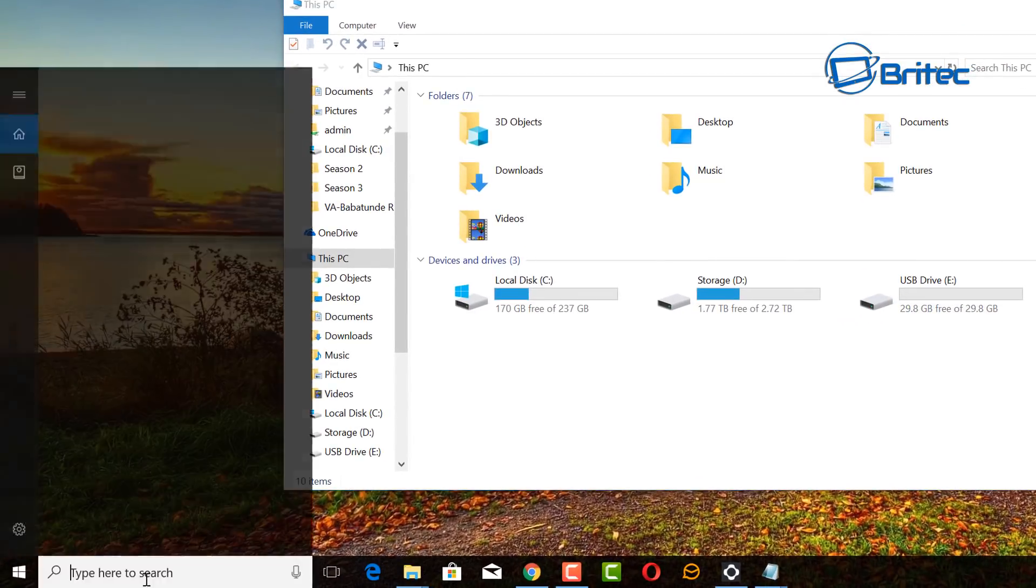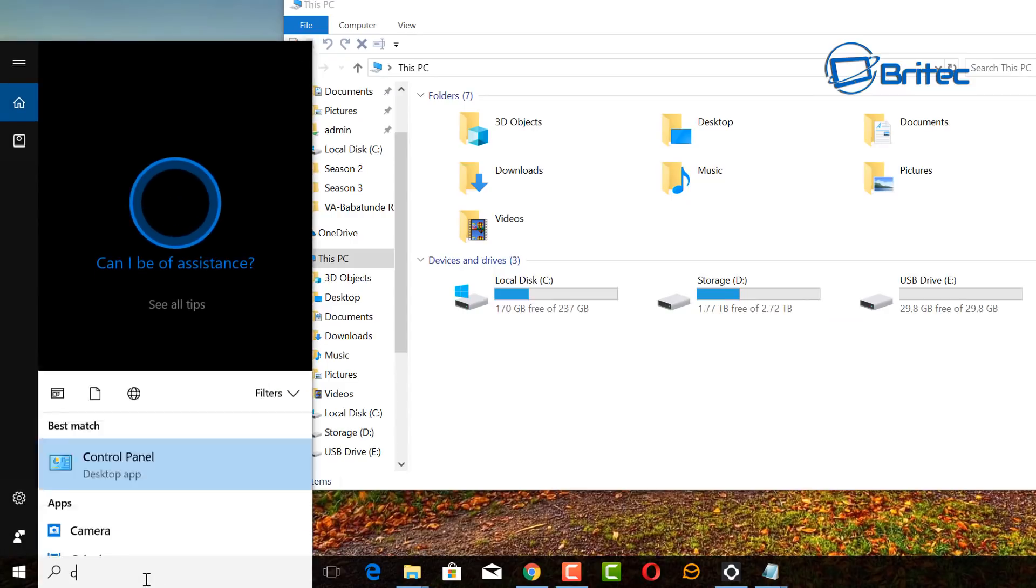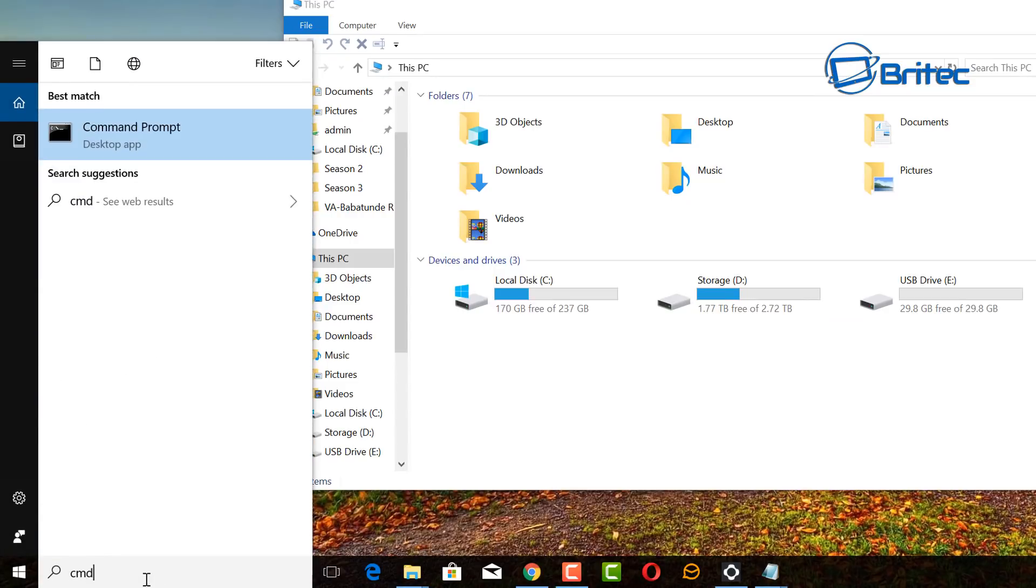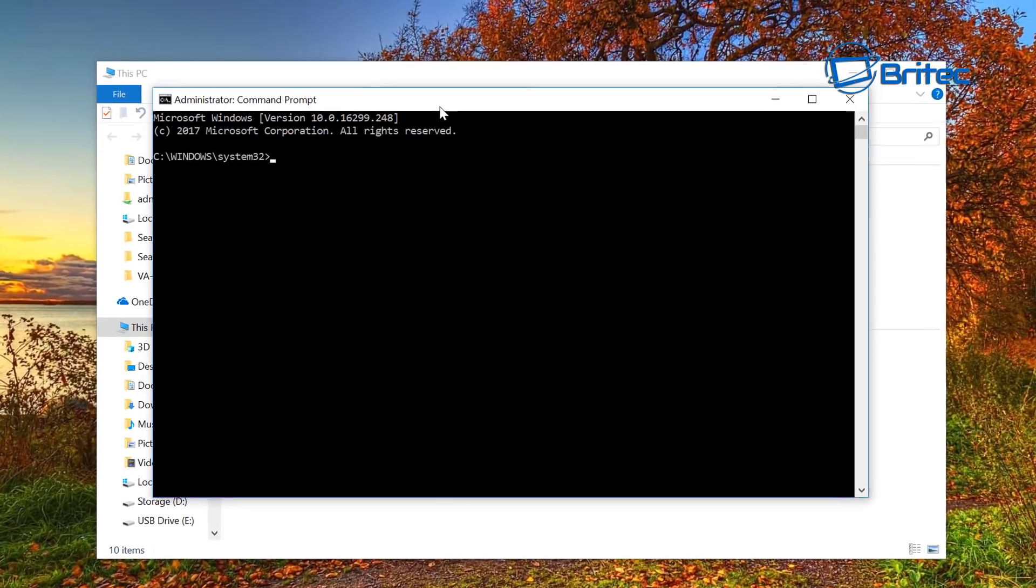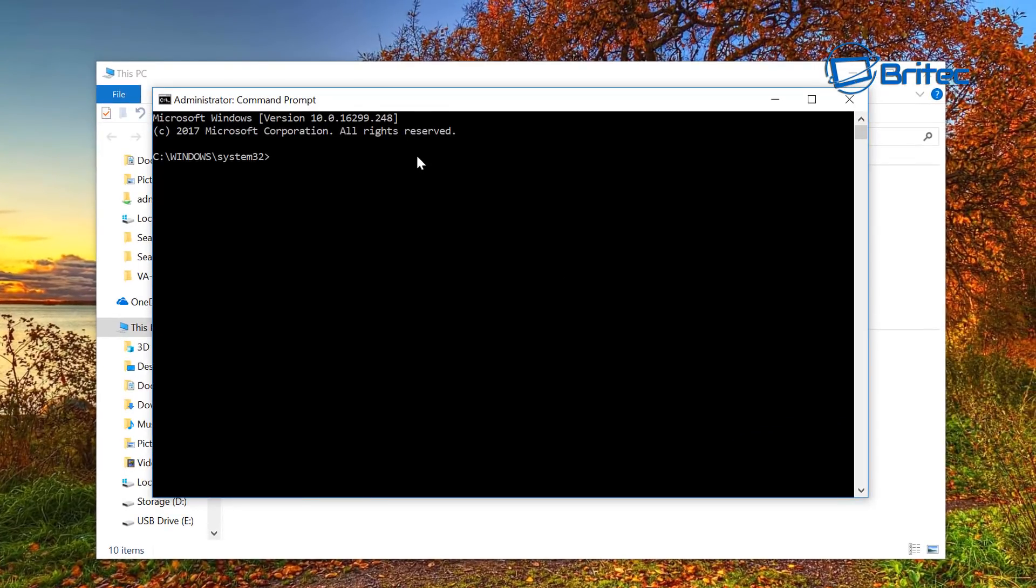CMD, and then run this as administrator, and you just go diskpart.